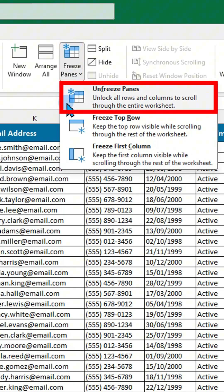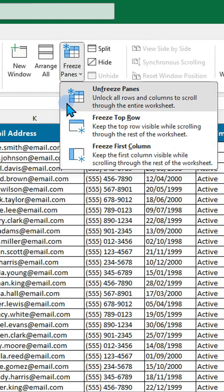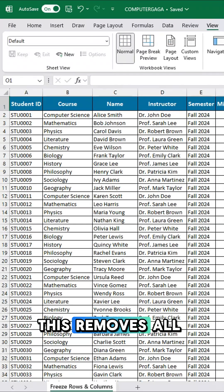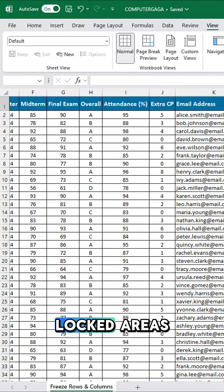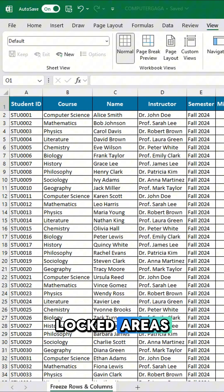To undo any freezing, go to the Freeze Panes drop-down and click Unfreeze Panes. This removes all locked areas.